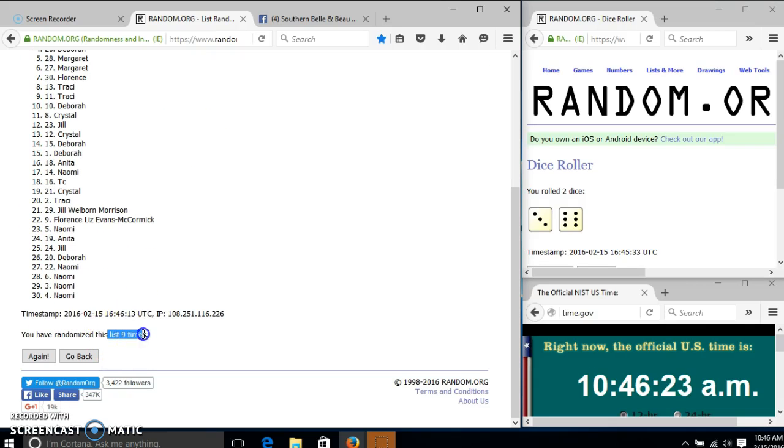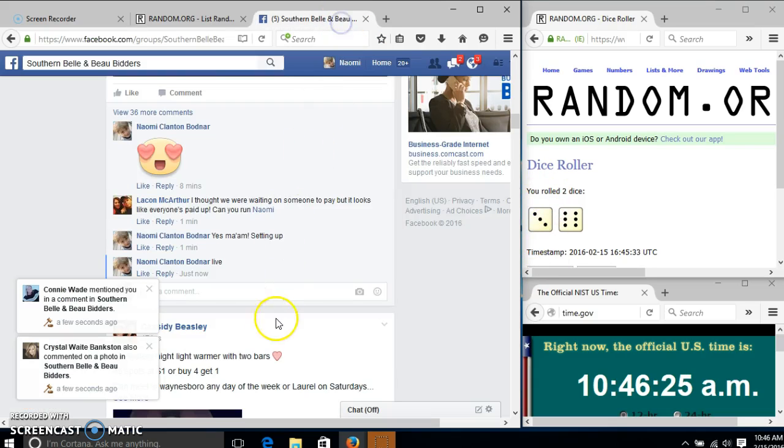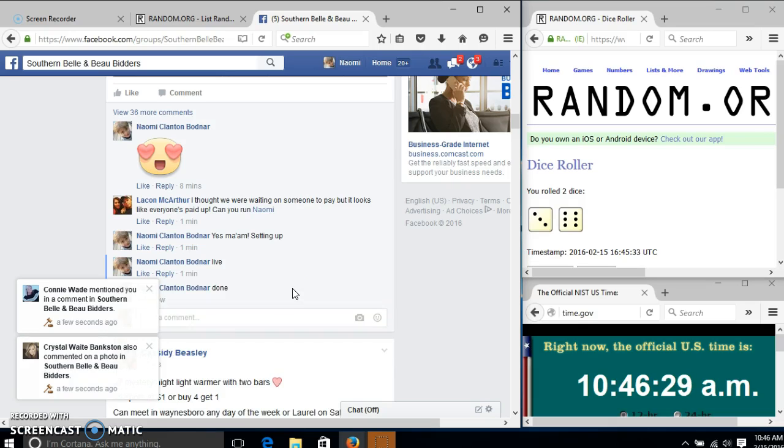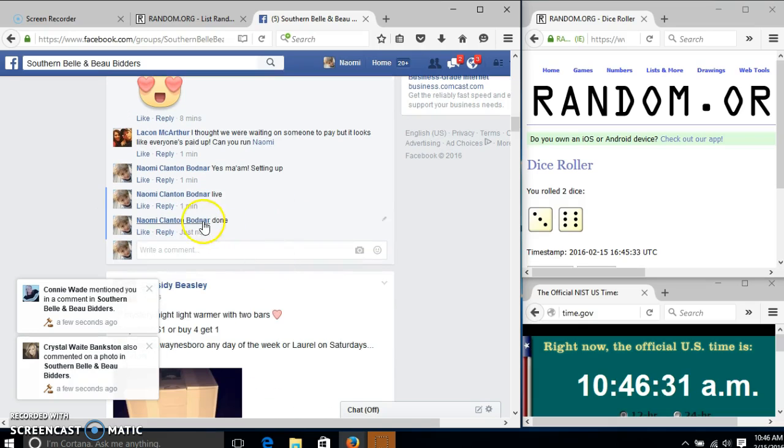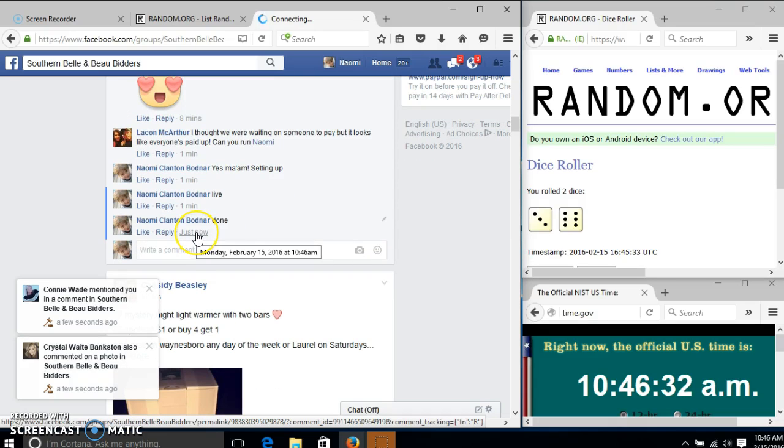We have randomized nine times. Our dice was nine. So we are done. At 10:46.